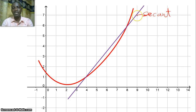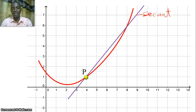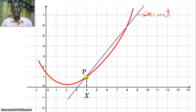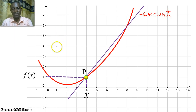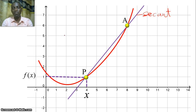Let's locate an intersection of the secant and the curve and call it P. This point P has some x-value here, and its corresponding y-value can be written as a function of x, which is f(x). We can also locate another point at point A.